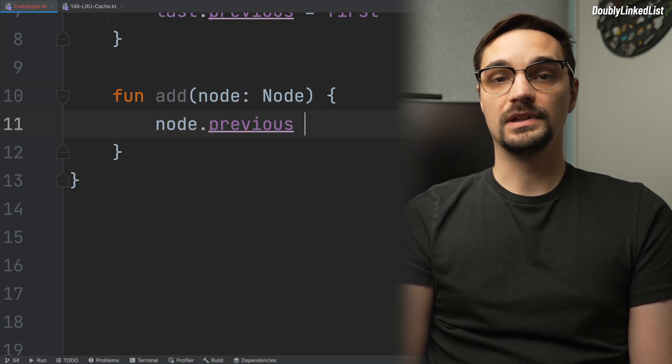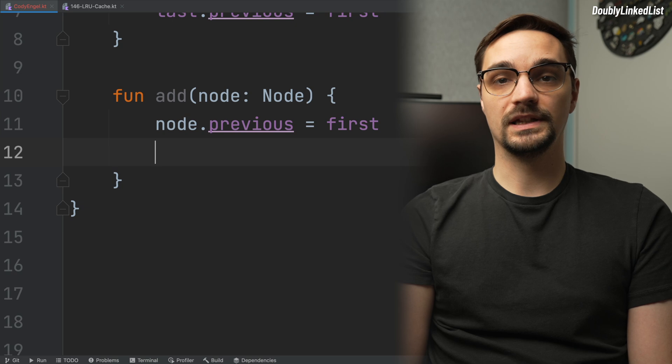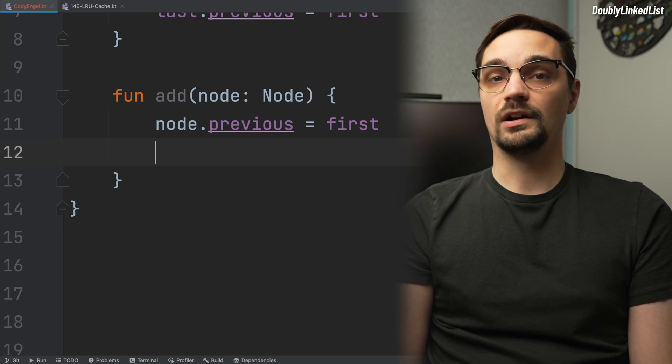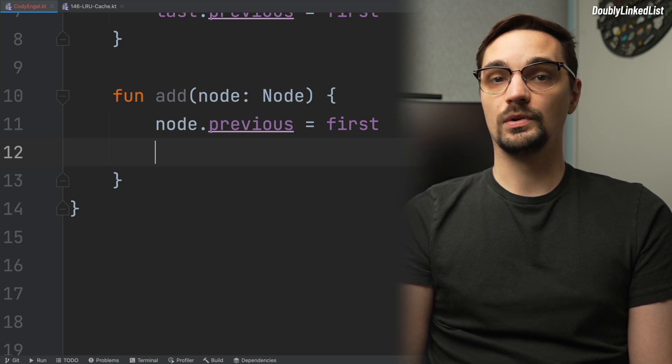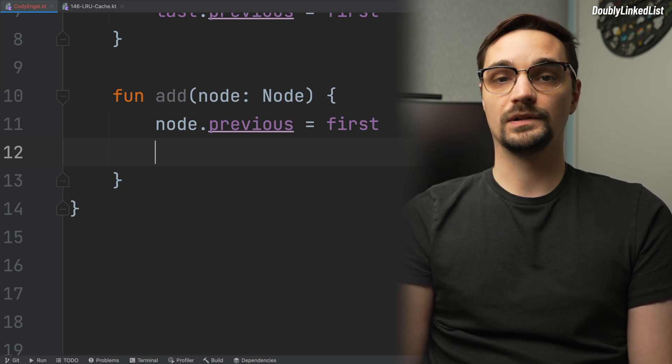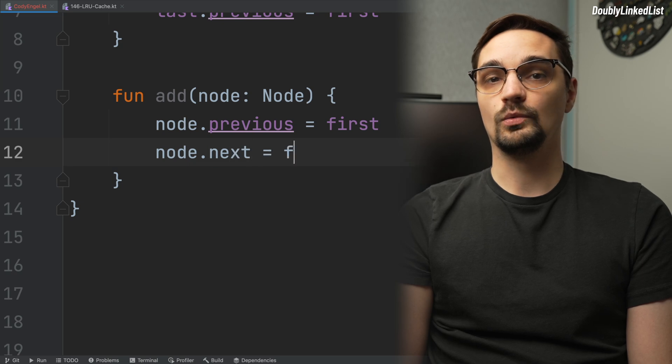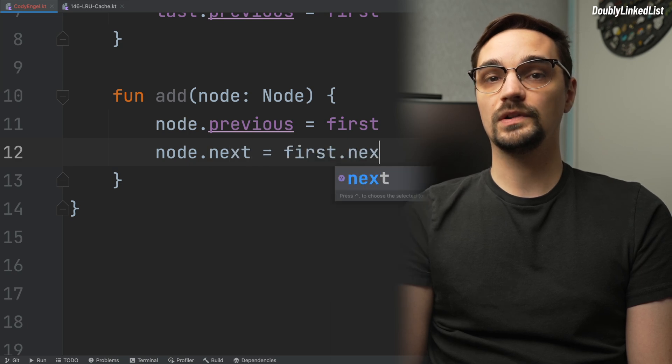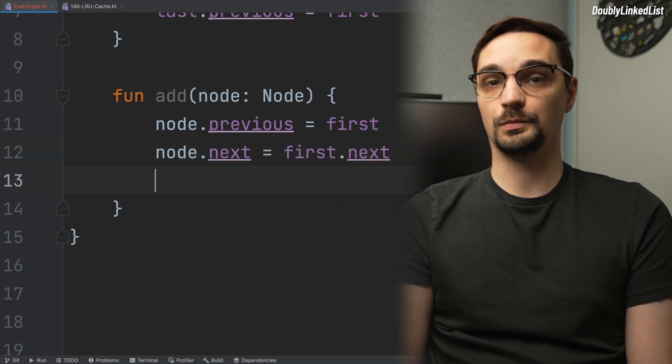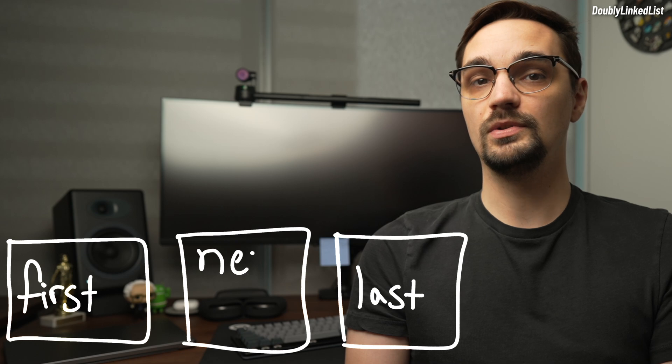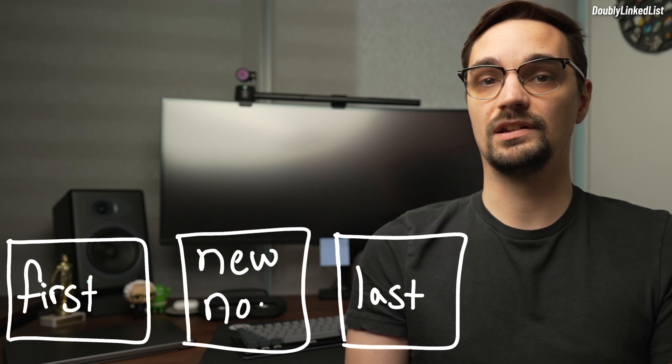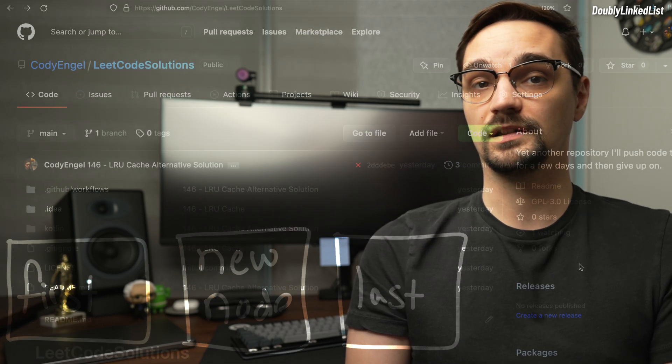We set the node's previous property to the first node, because that first node is simply a placeholder. We want our true first node to point backwards to that placeholder. Then, for the next property, we set it to our first node's next property. This effectively drops our new node in between the first and second node in the list.